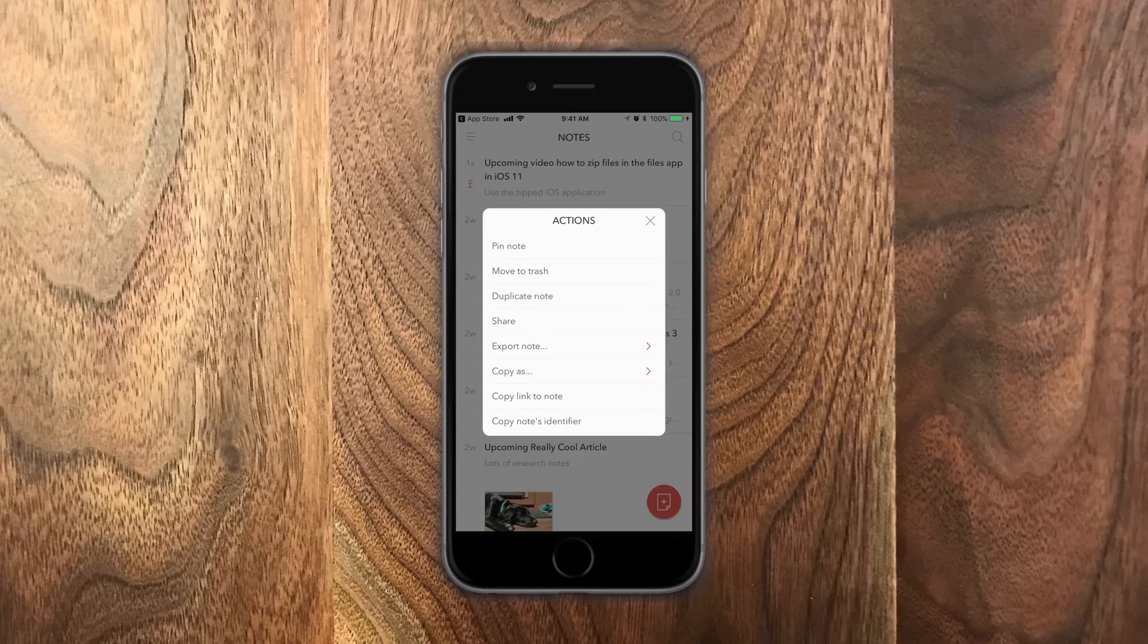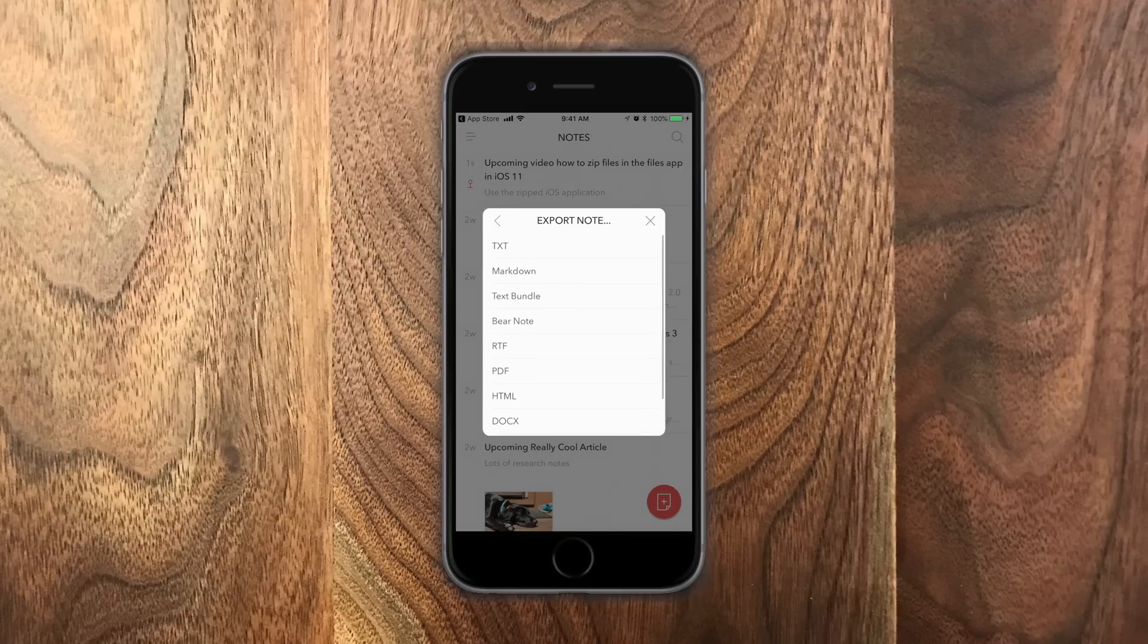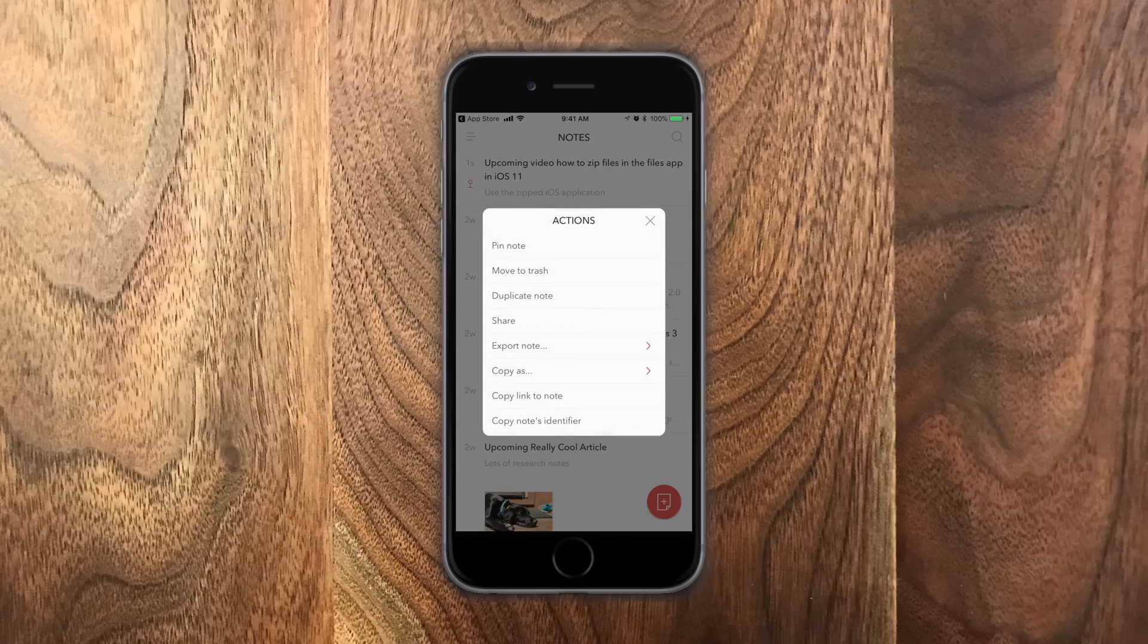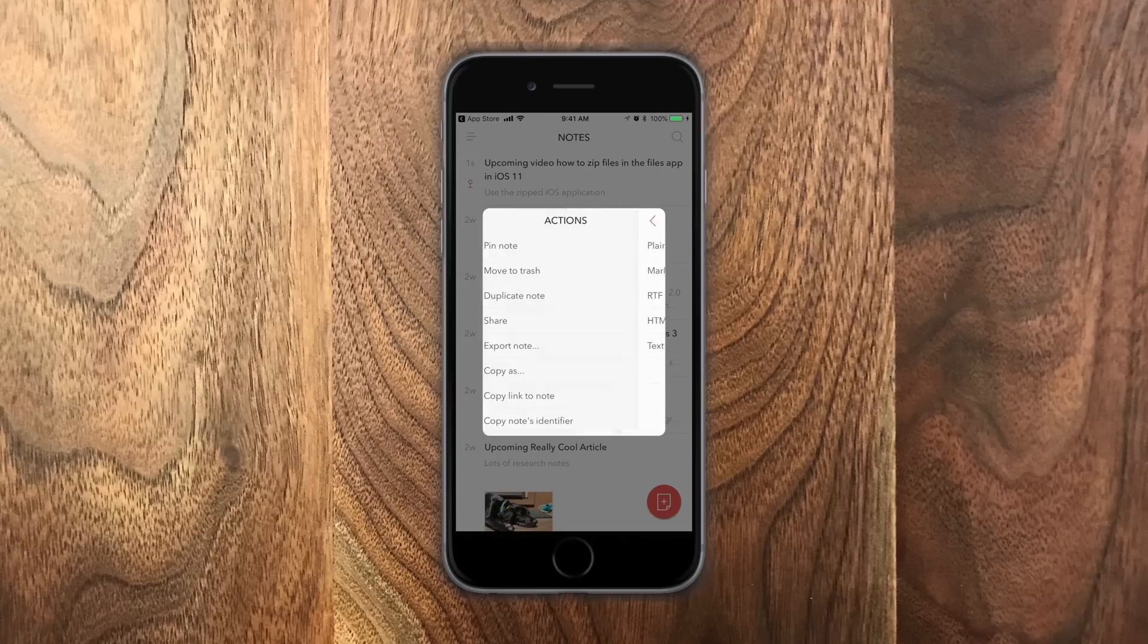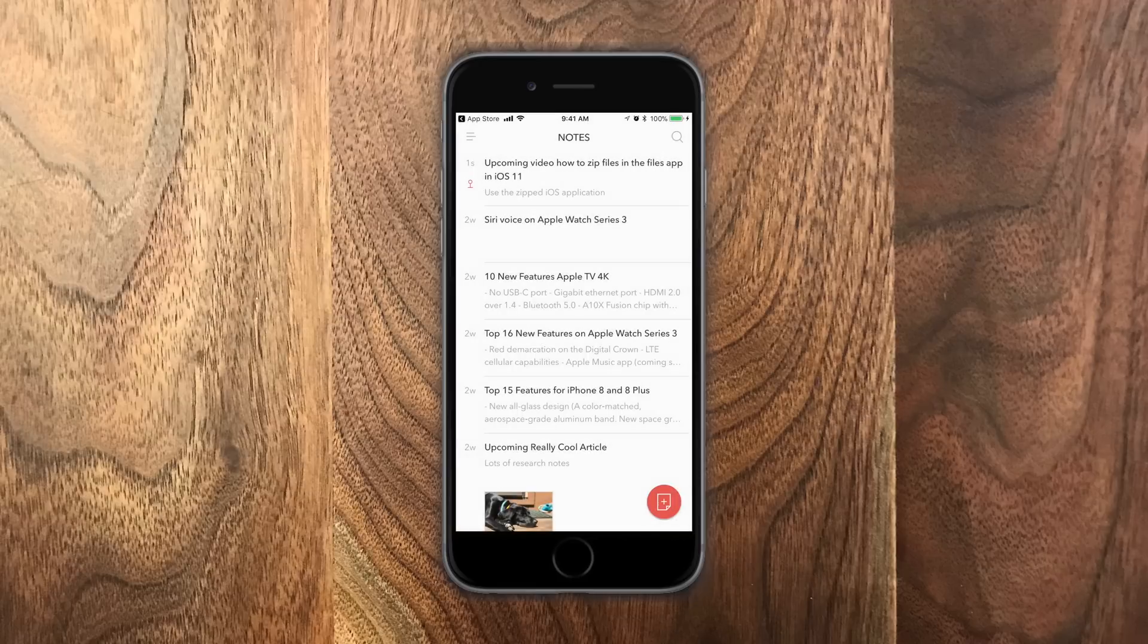And now you have this whole list of actions here, whether you want to pin the note, move it to trash, duplicate it, share it, export, copy, or even copy a link to that note. And all this works for multiple notes as well. So you don't have to just do this one at a time. You can do all of these actions with multiple notes, which makes it really handy.